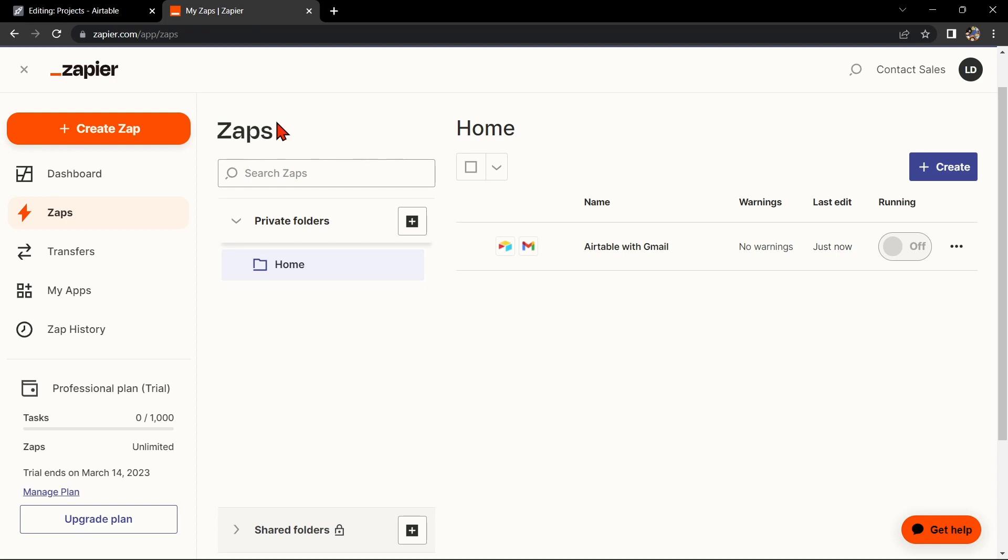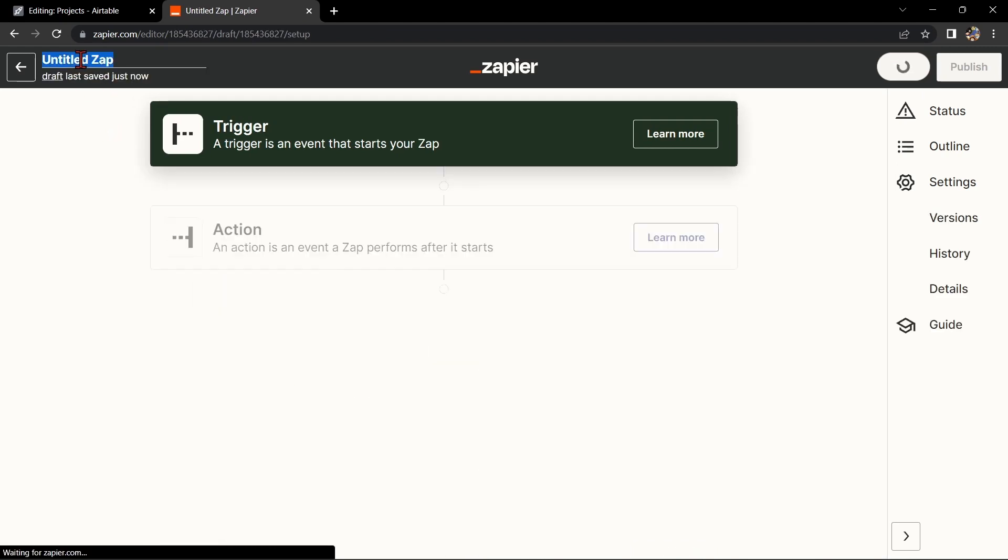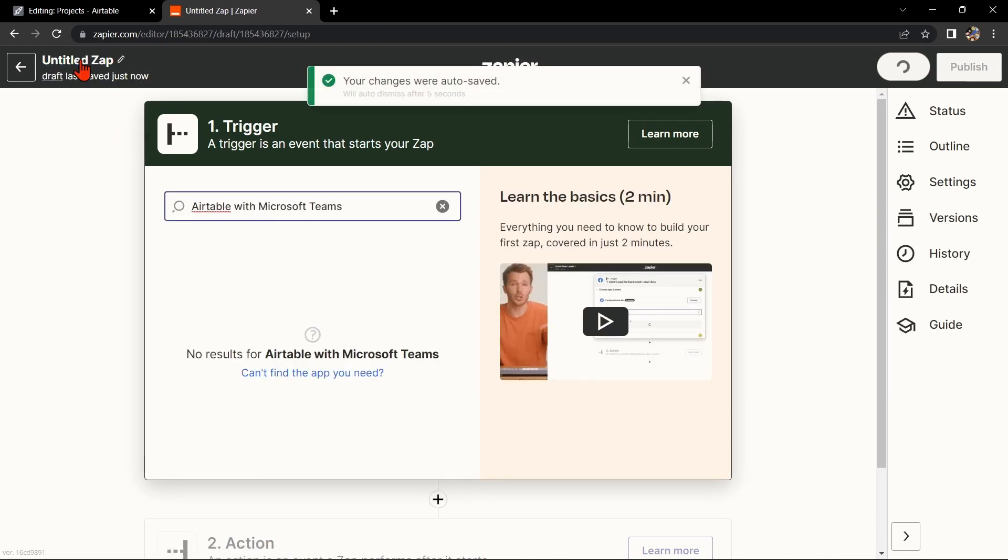Once you log in, click on this Create Zap button at the top left corner of the screen. Here, first change the name of the Zap. I'll name it Airtable with Microsoft Teams.